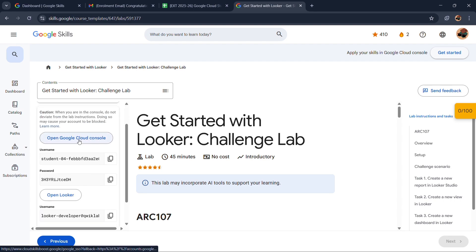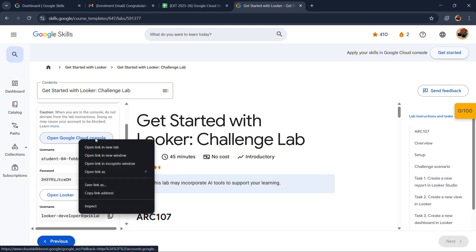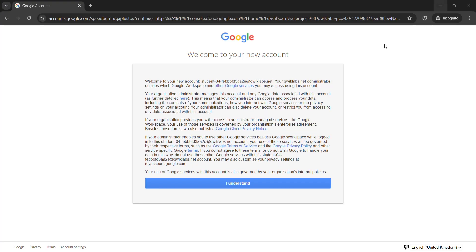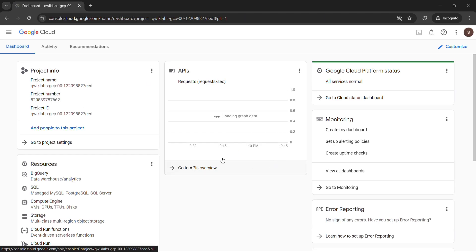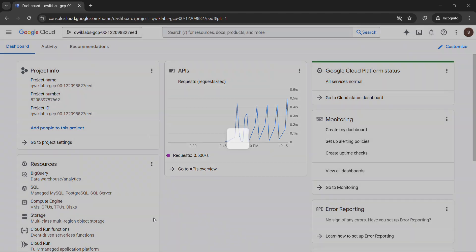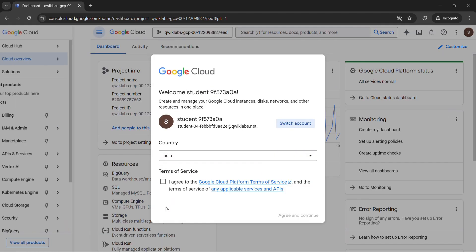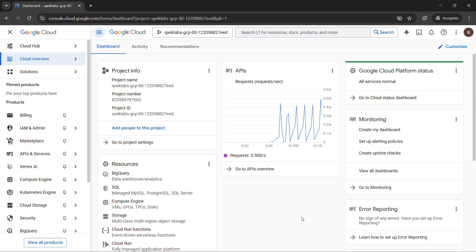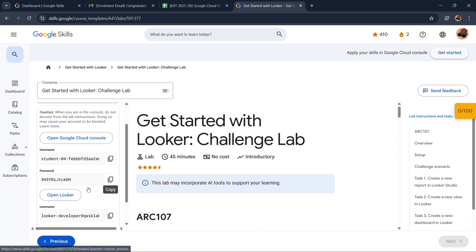Starting with the lab, we will simply click on the Start Lab option. Now open our Google console in incognito window. Now click on I understand.